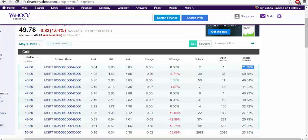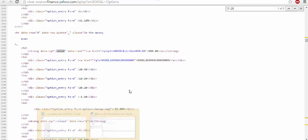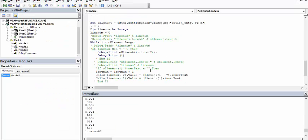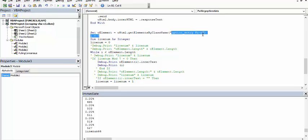Now if you look at the source, strike price is given as a value like this data thing, and you have all other things. So if we can catch this element by class where the name of the class is option entry fzn, then we can actually pull these numbers.